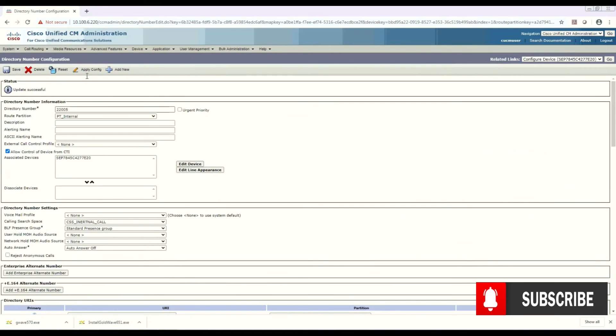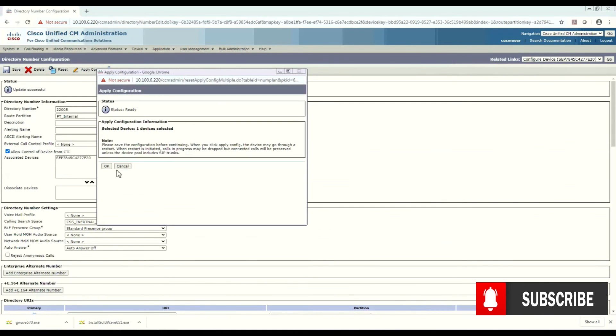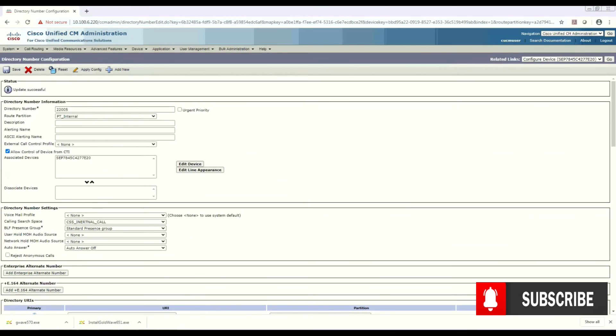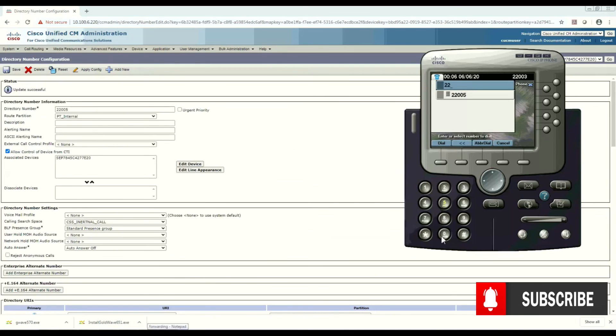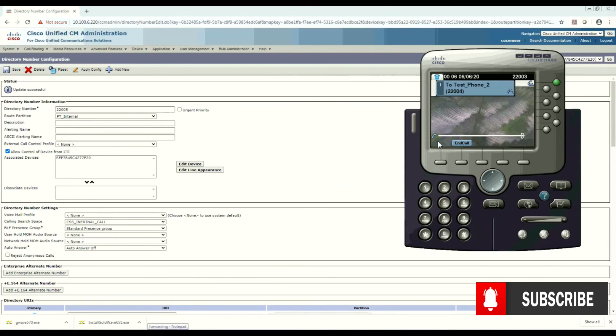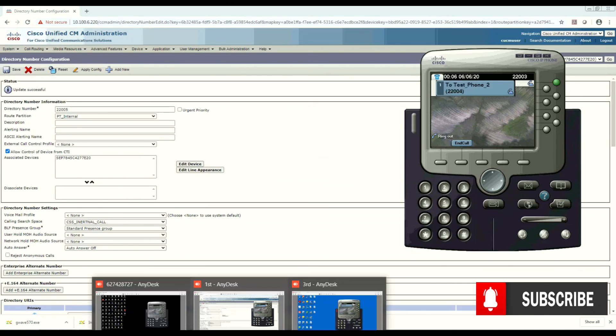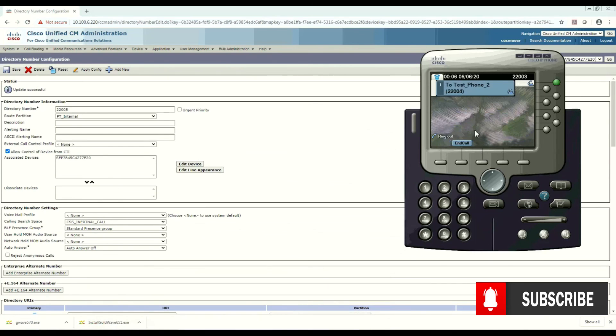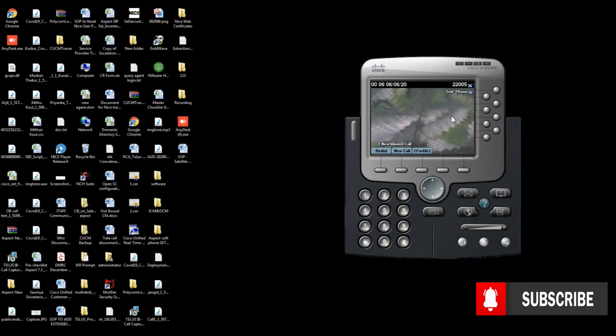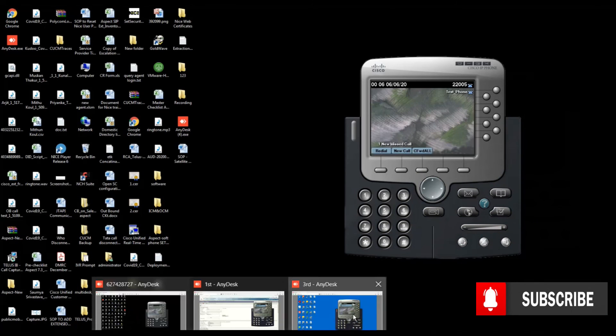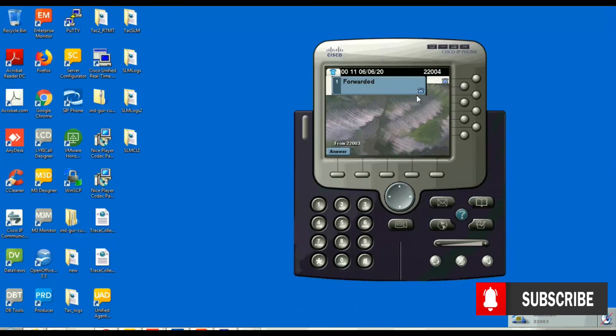Yes, apply the configuration and now we are done. Now if we call from 2203 to 2205, the call will land to 2204. Let's see. Here it is, 2204. And yes, 2205 - no call is there, but it's forwarded to 2204.